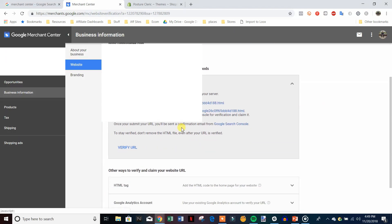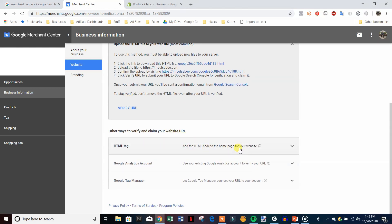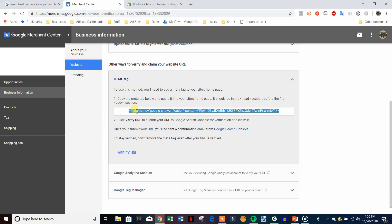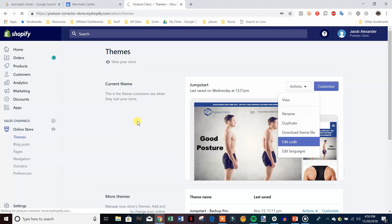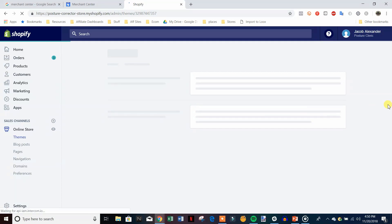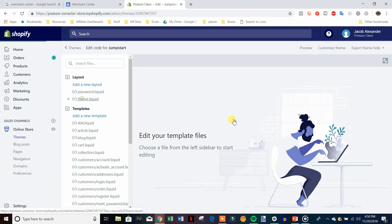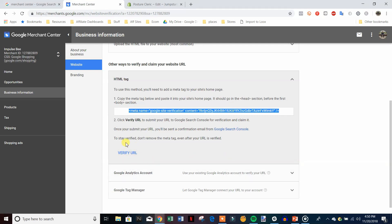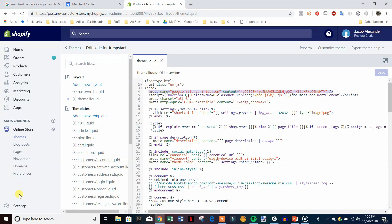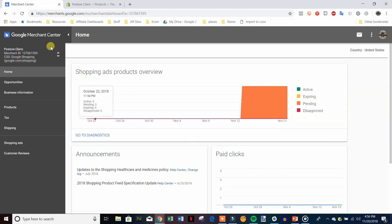To verify, come down to the HTML tag, copy that bit of code, then go to your Shopify store: Online Store → Themes → Actions → Edit Code. Go to theme.liquid, and right under the head tag paste that code in and hit Save. Then come back and hit Verify. If it's unable to verify, that's because you haven't disabled your store password yet — if your store password is still enabled it won't be able to verify the code.